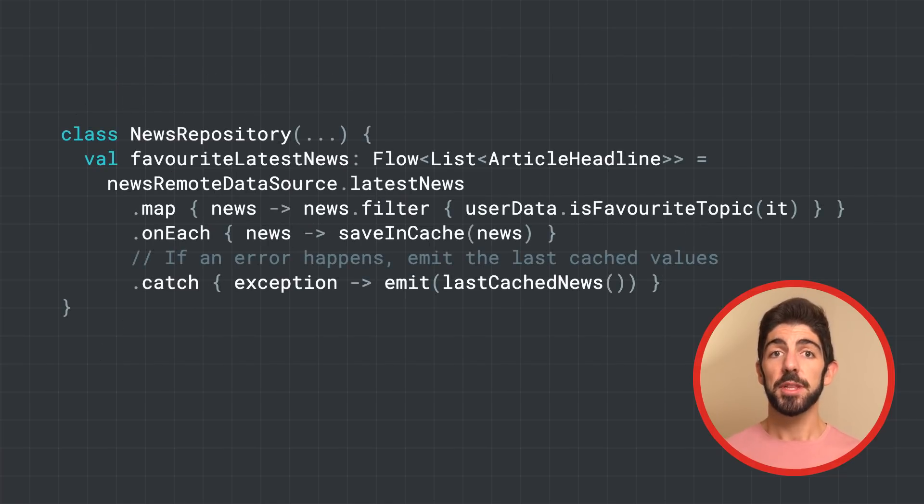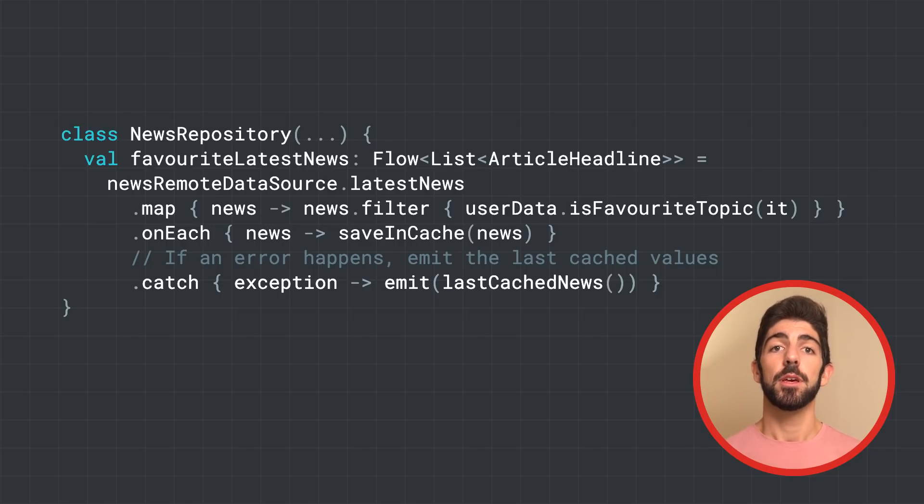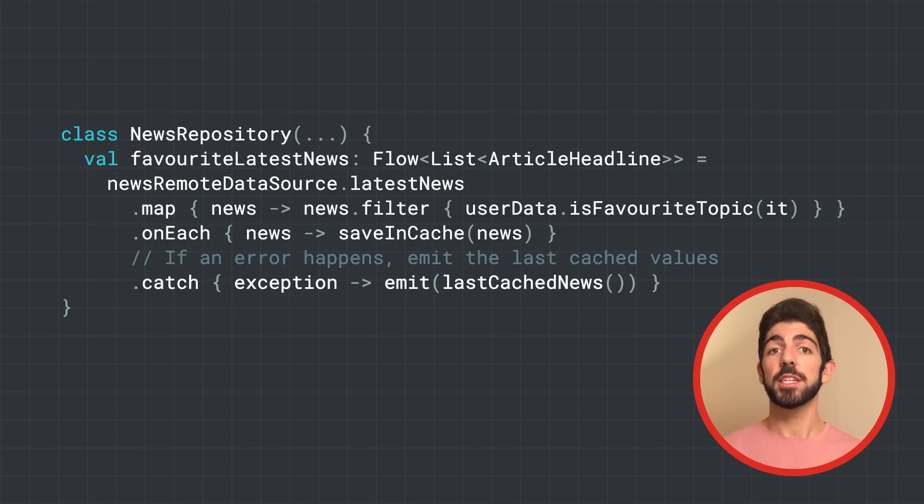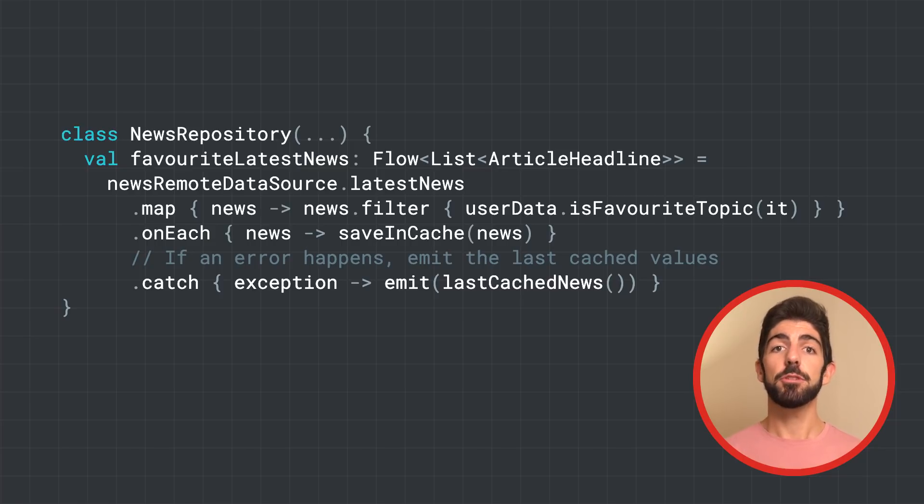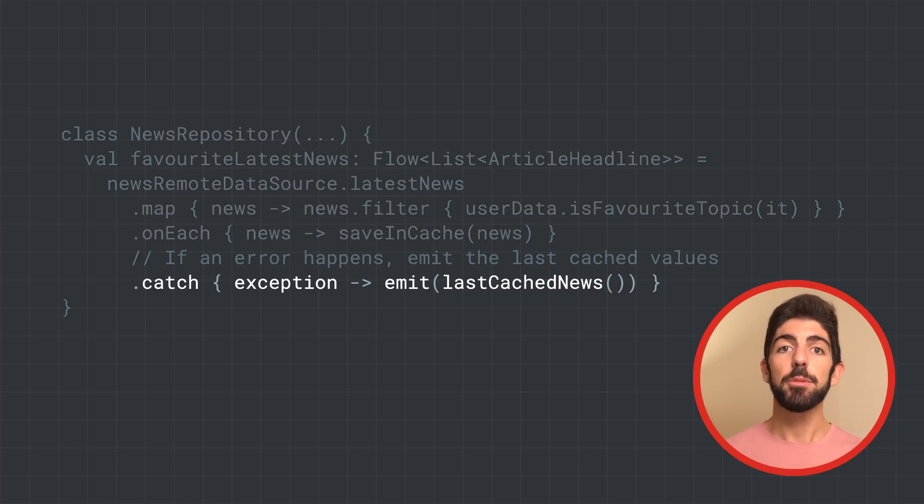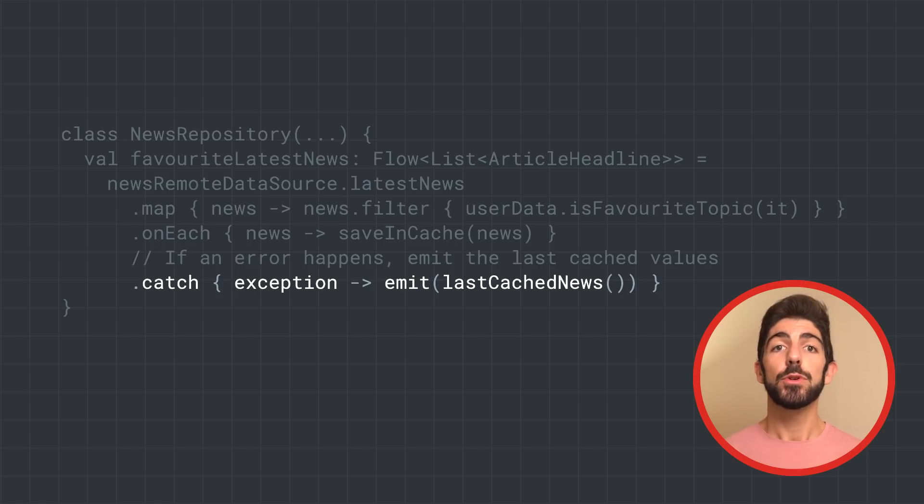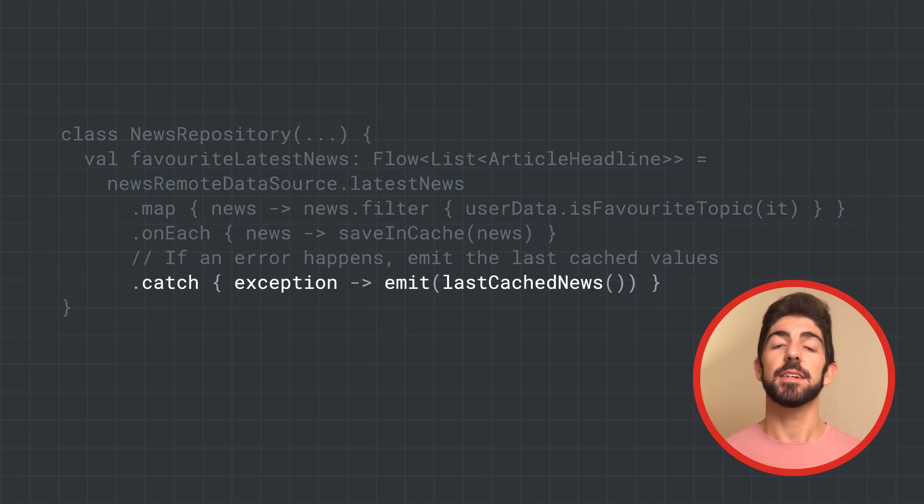But catch can also emit items to the flow. If we wanted to handle those unexpected exceptions in the repository layer, we can use the catch operator and emit to the flow using the emit function with the latest cached news.